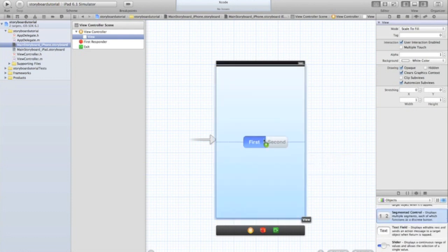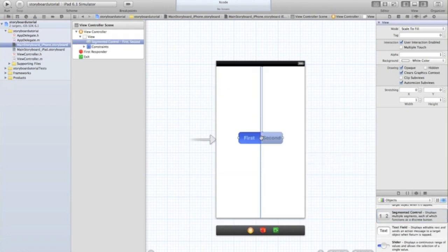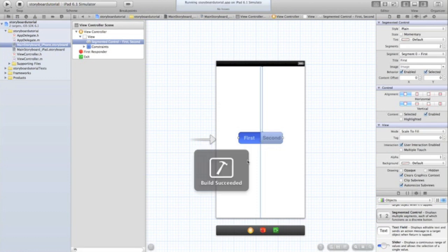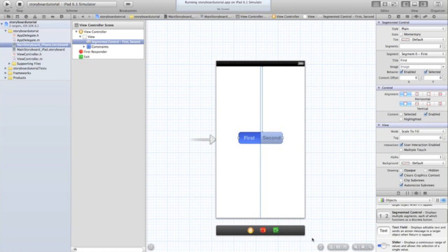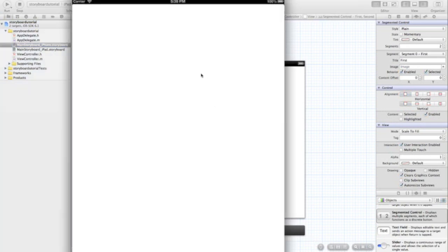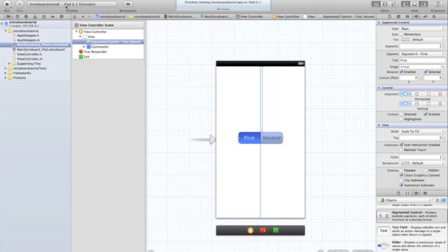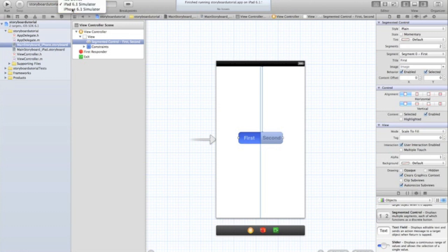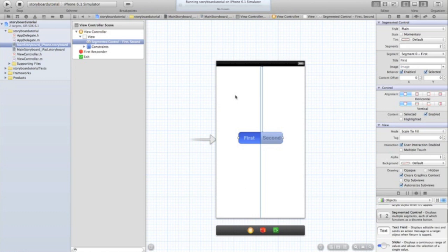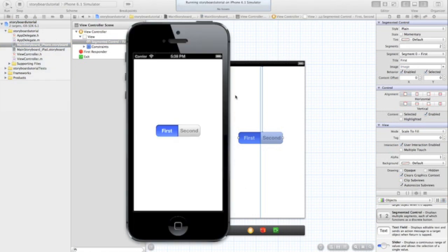Let's add in a segment control and just to show you that it works, let's run that application. Build succeeded. Once the simulator starts you'll see that it works just like an ordinary app. I've opened the iPad simulator, let me click that and go to iPhone.